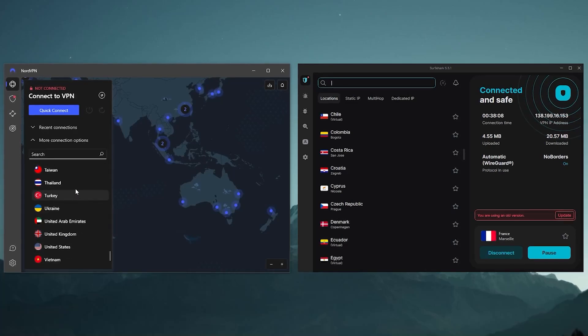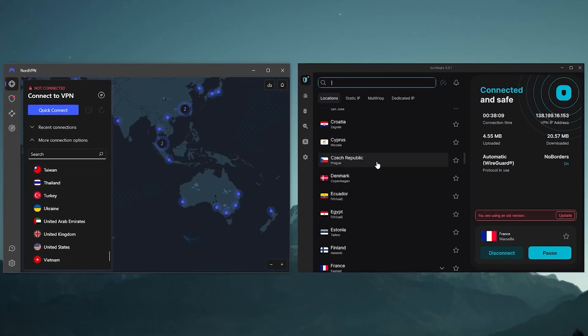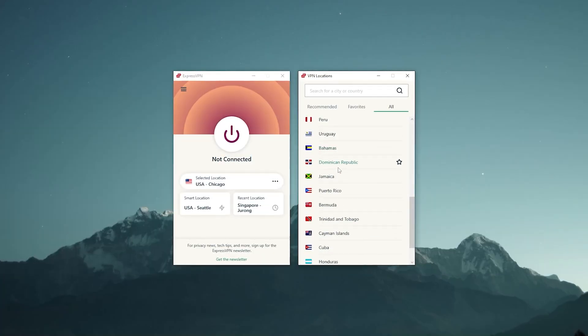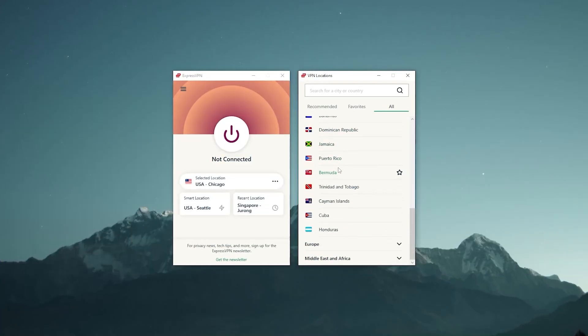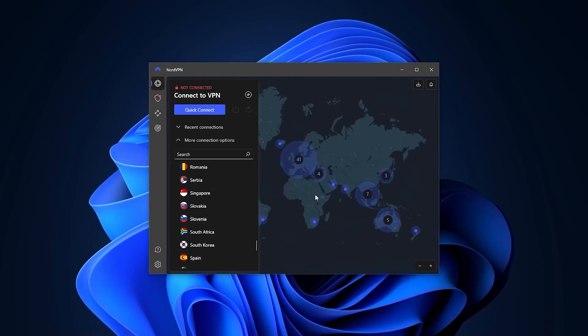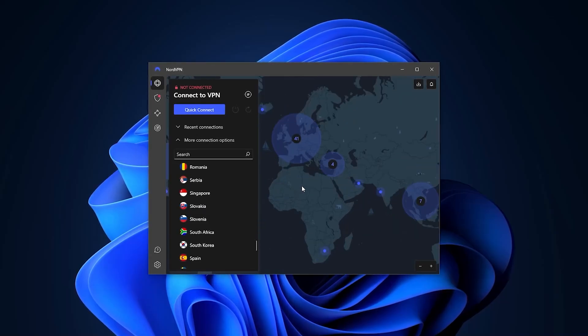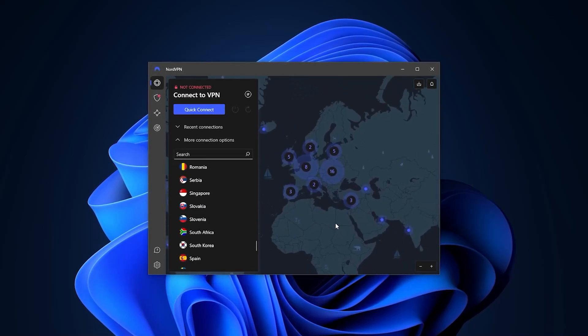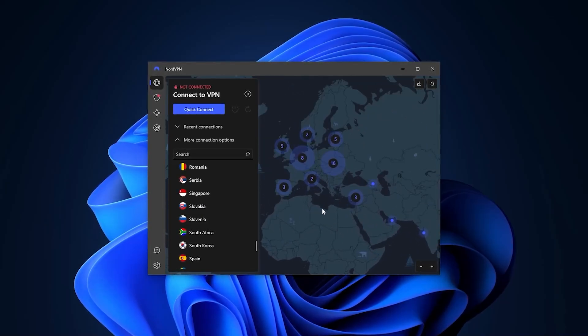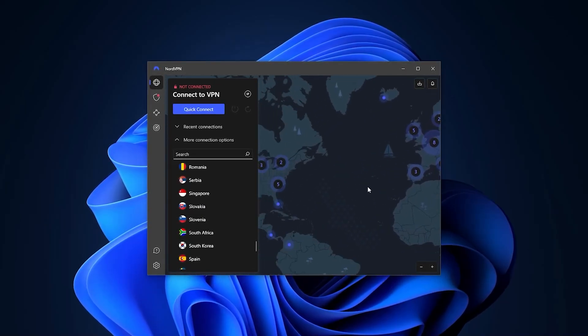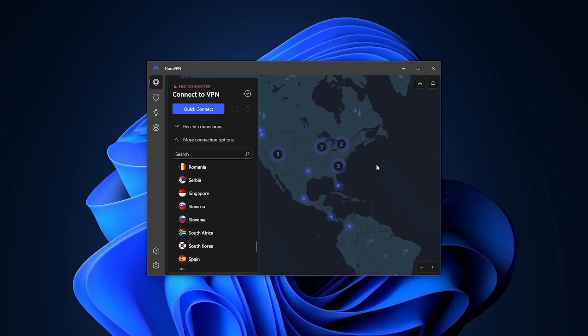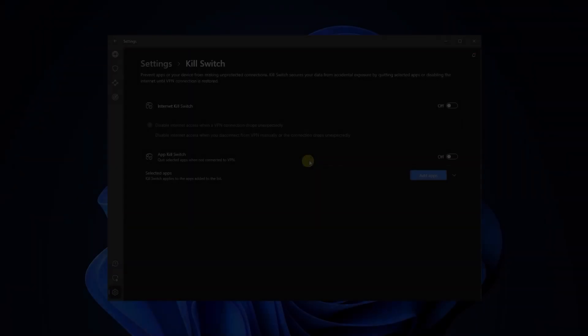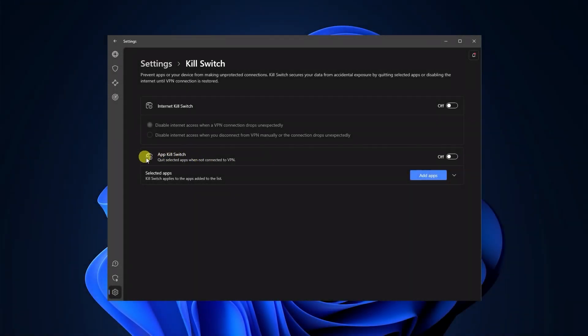That doesn't mean that Nord or Surfshark are bad. So if you're not comfortable with Express and would like something different, NordVPN—granted you don't mind having less countries—is essentially the best well-rounded VPN that gives you a whole bunch of bonus features for a very reasonable price.